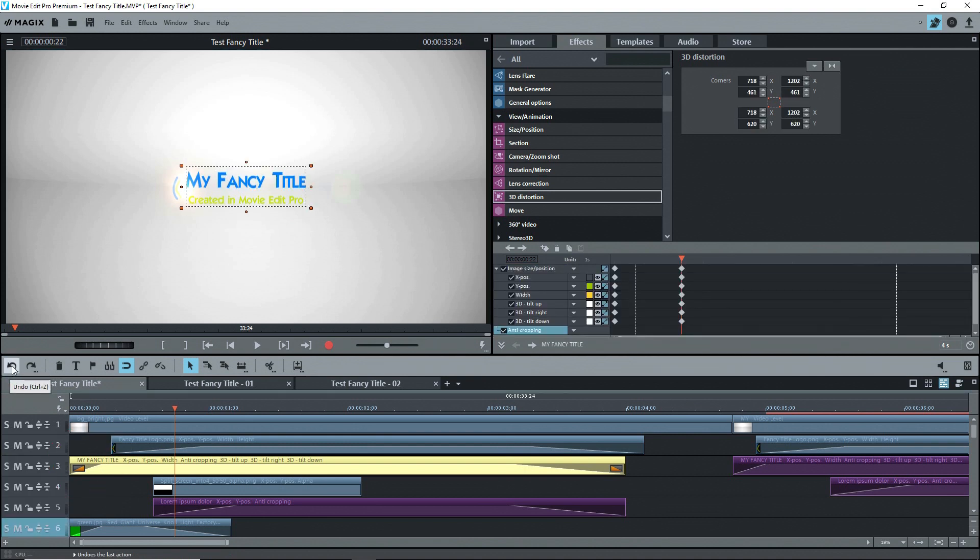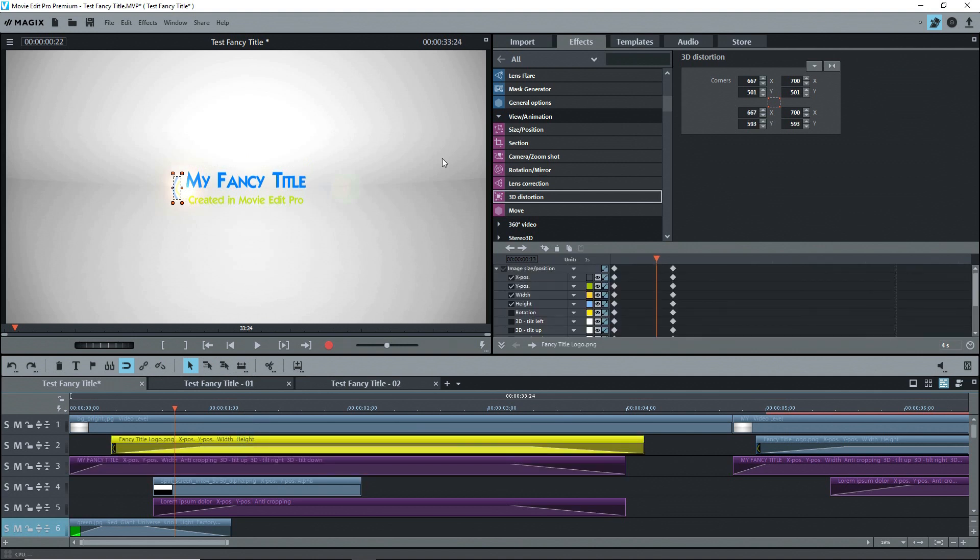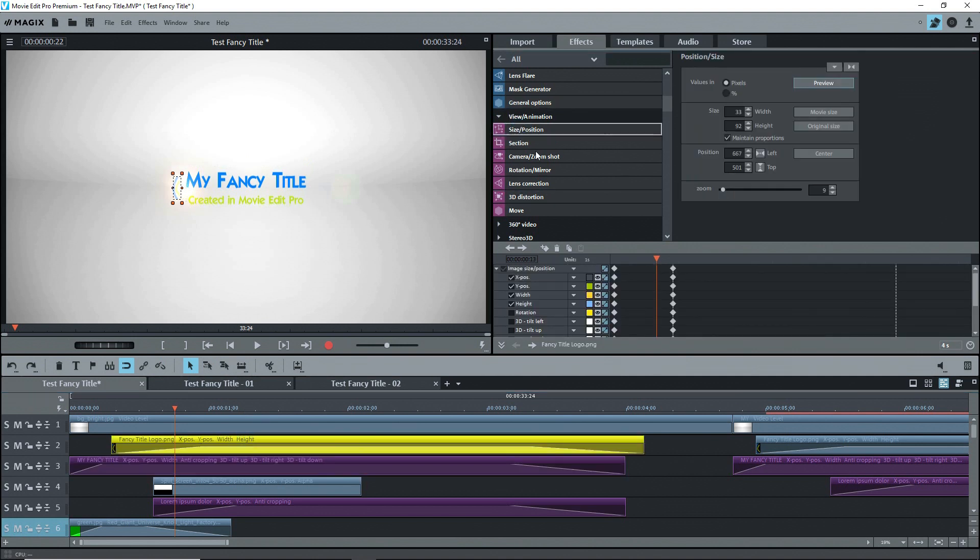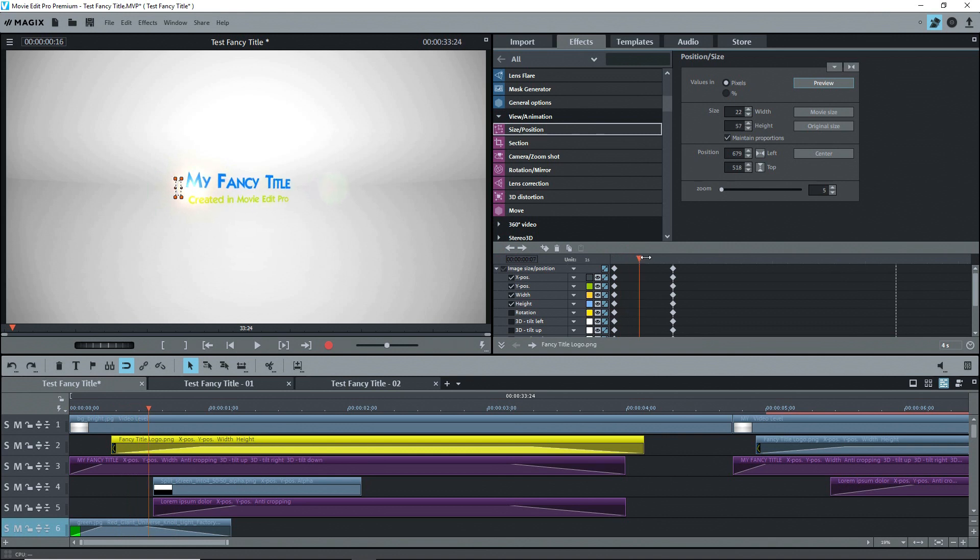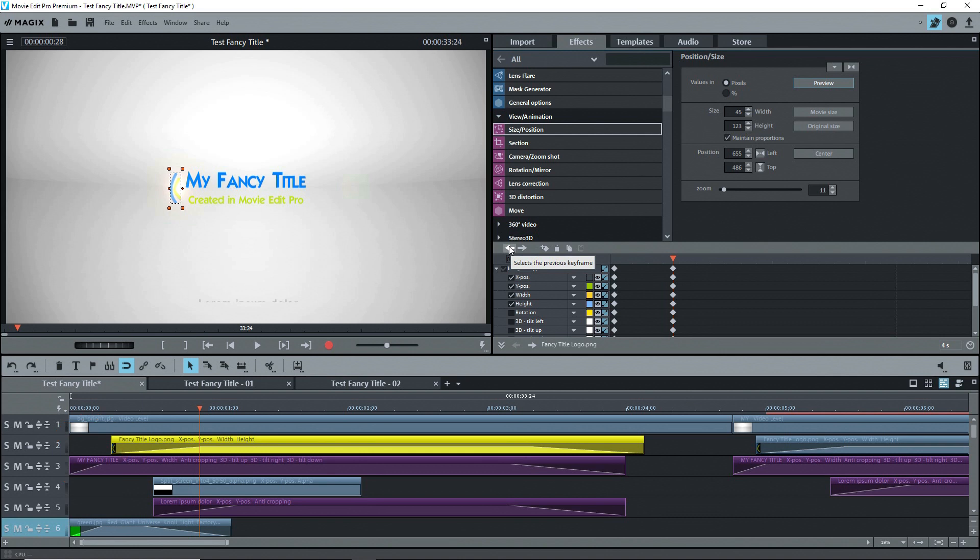Now for the logo. This is different. First off, watch as I scrub. I wanted the text to start coming in, and then the logo. So I started the logo object somewhat to the right of the text object on the timeline.